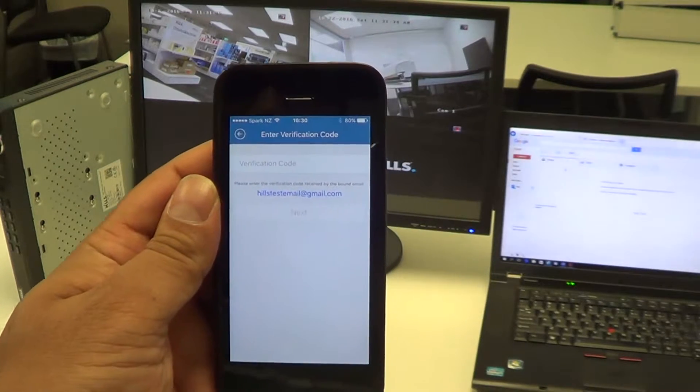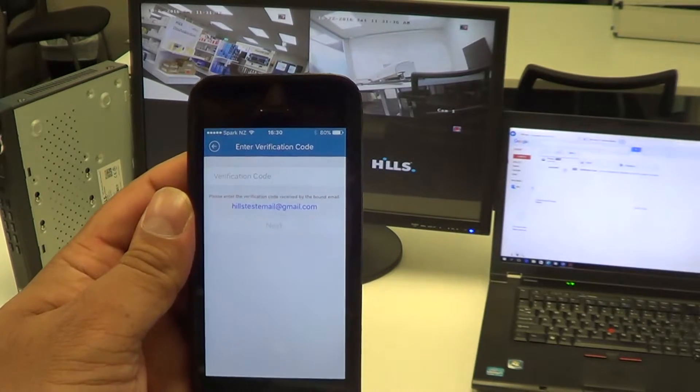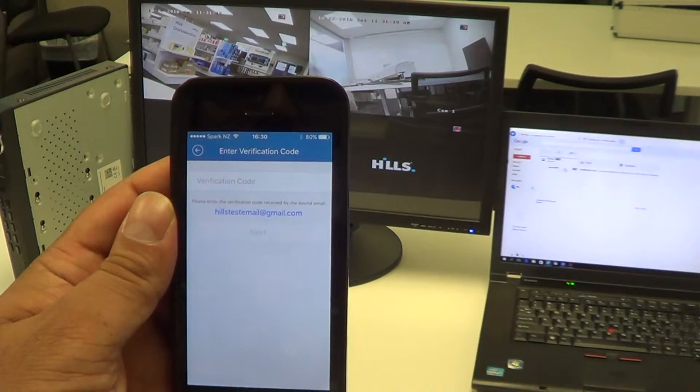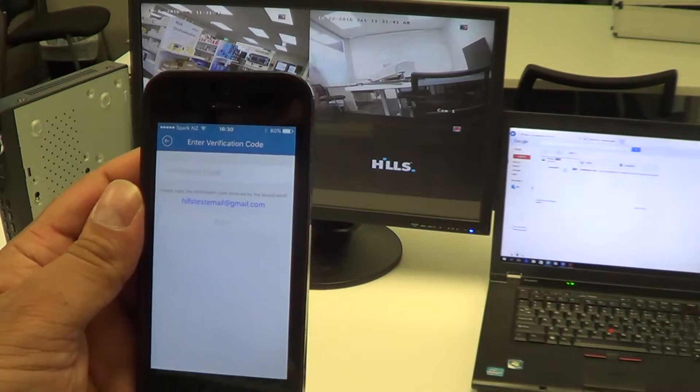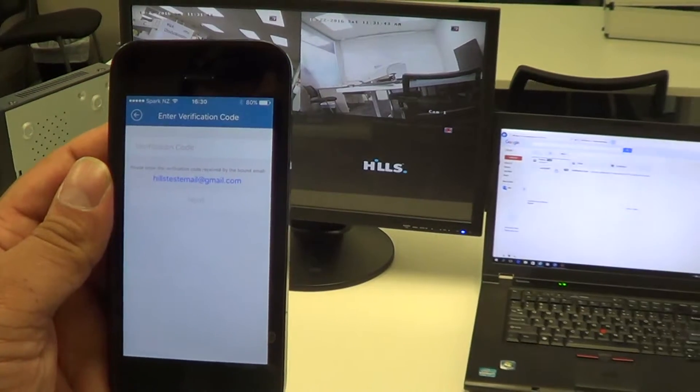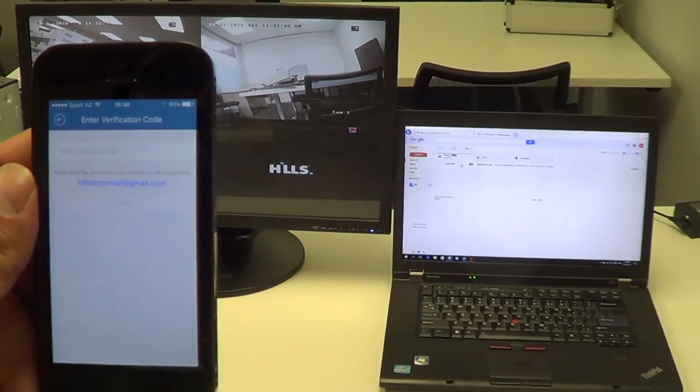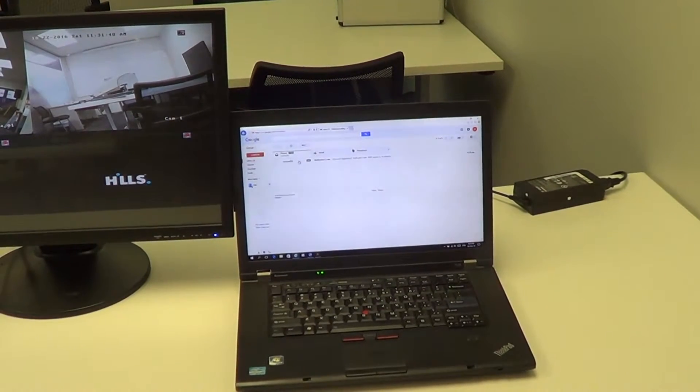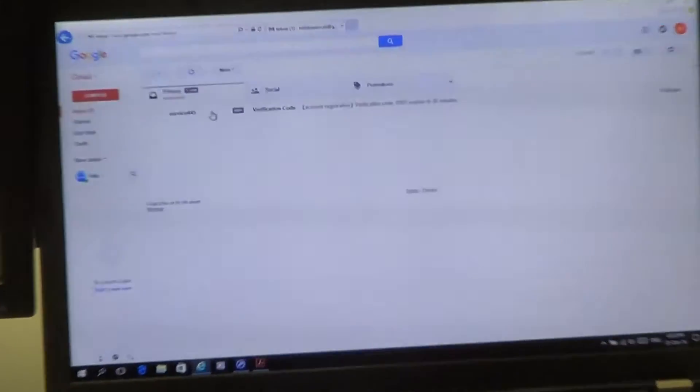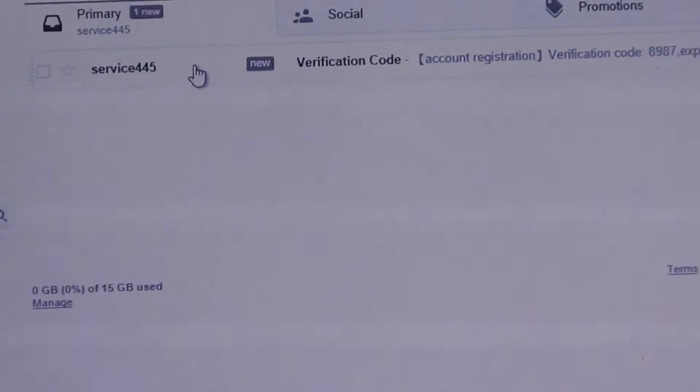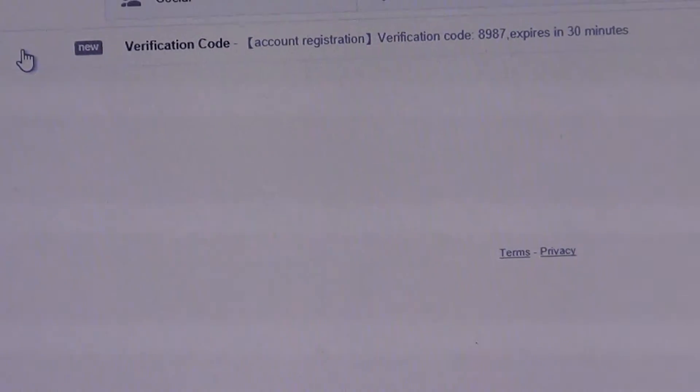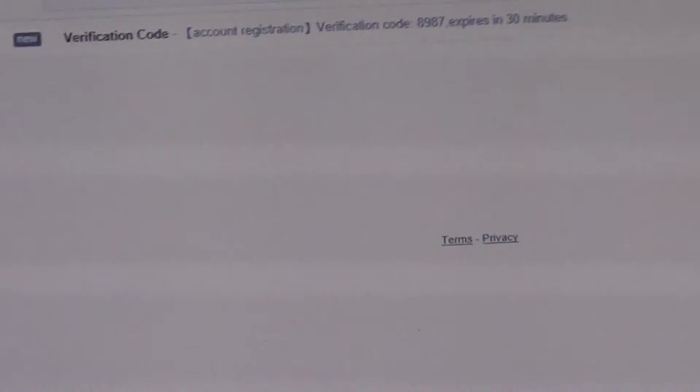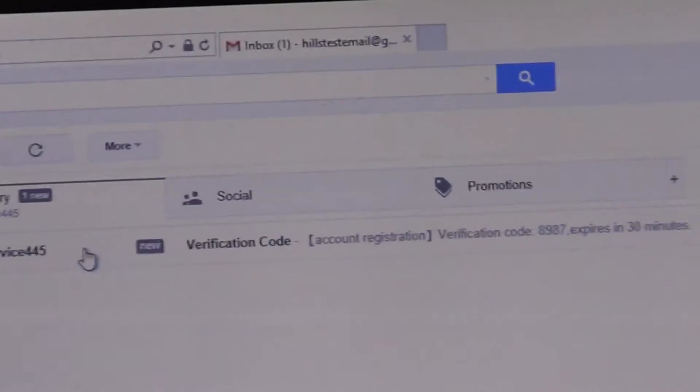Now it has sent me an email asking for the verification code, and that is via the email that I've added into it. If we just pan across to here and zoom into the email, you can see that it has provided me a verification code there, which is 8987.